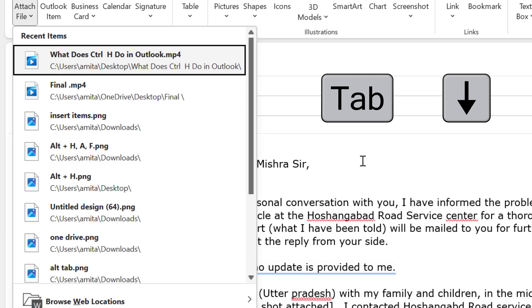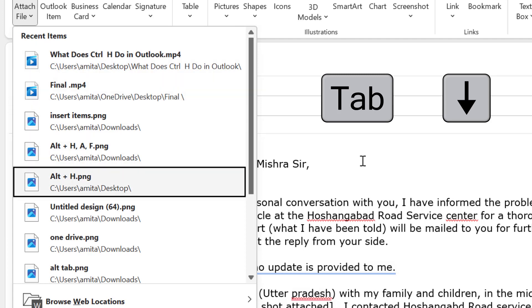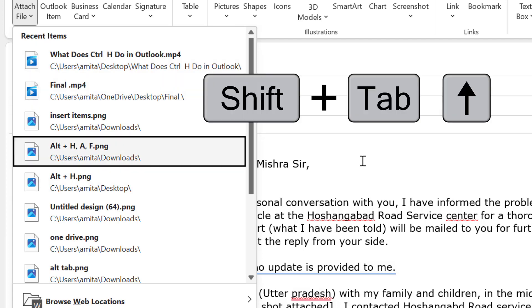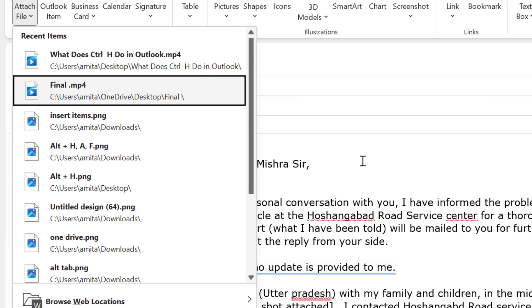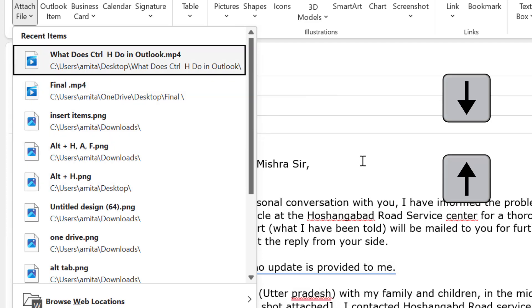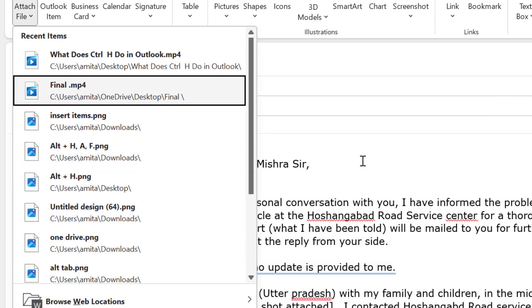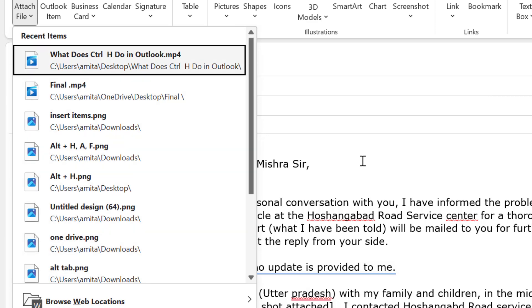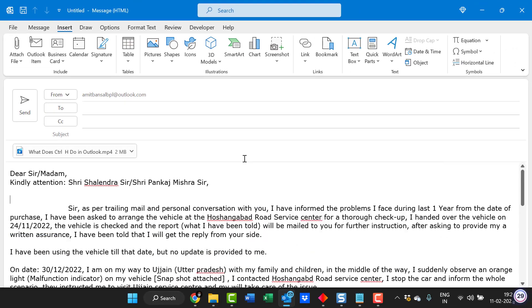You can use your tab key to move downwards and shift tab key to move upwards. You can also use your up and down arrow key to move your cursor and select the file very easily and simply hit enter and your file will be attached with the mail.